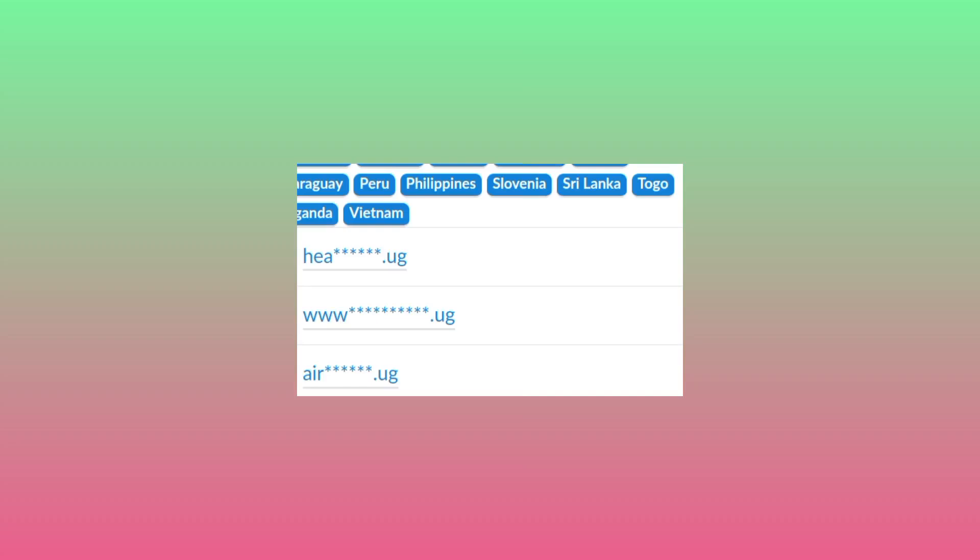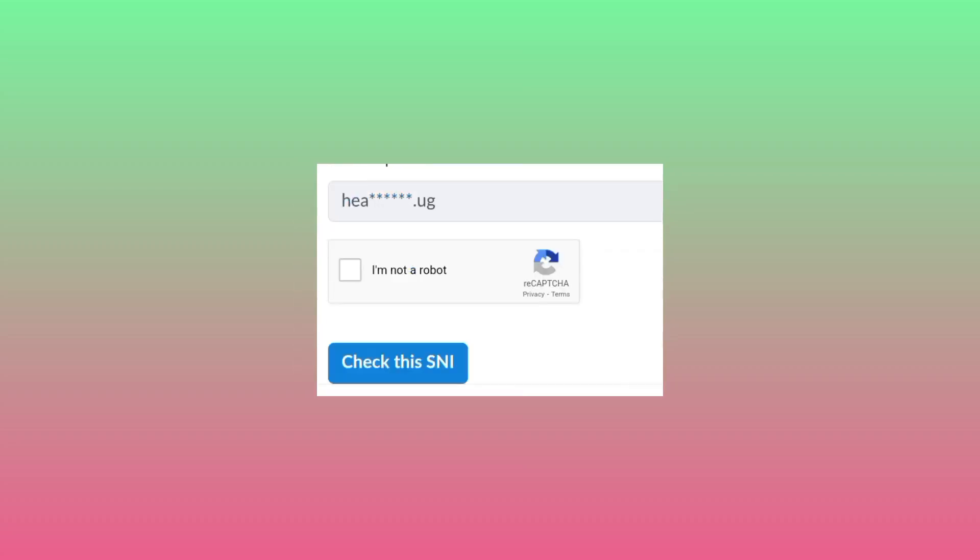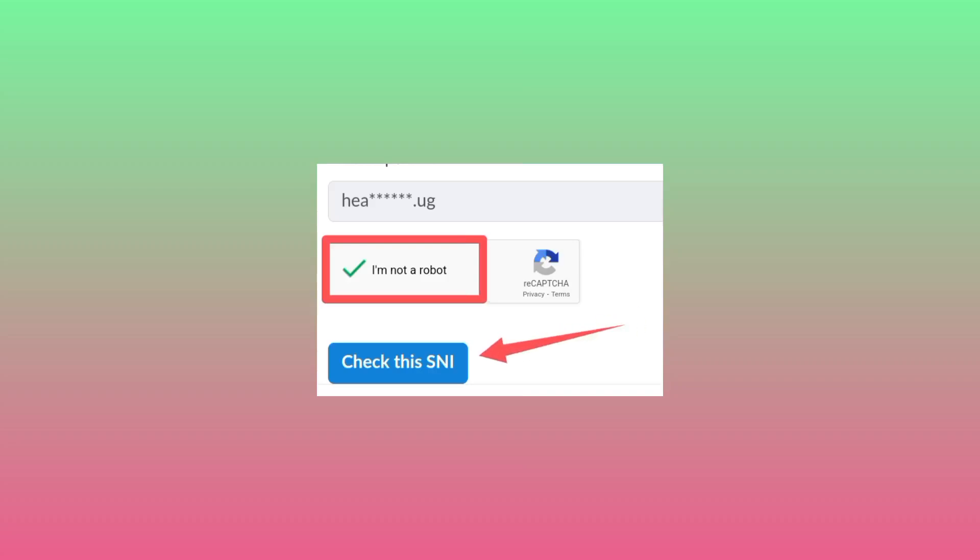For example, let me click on this one - tap on it once. From this page, this is the selected SNI. You need to click on 'I'm not robot' to verify you're not a robot, then click on share this SNI.